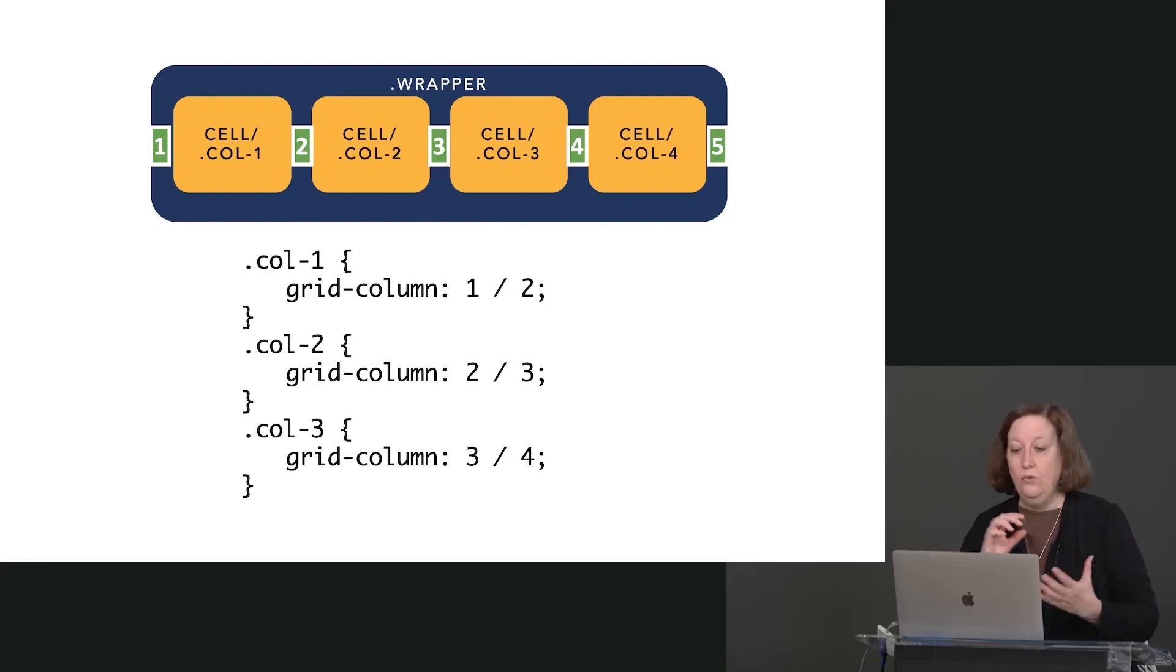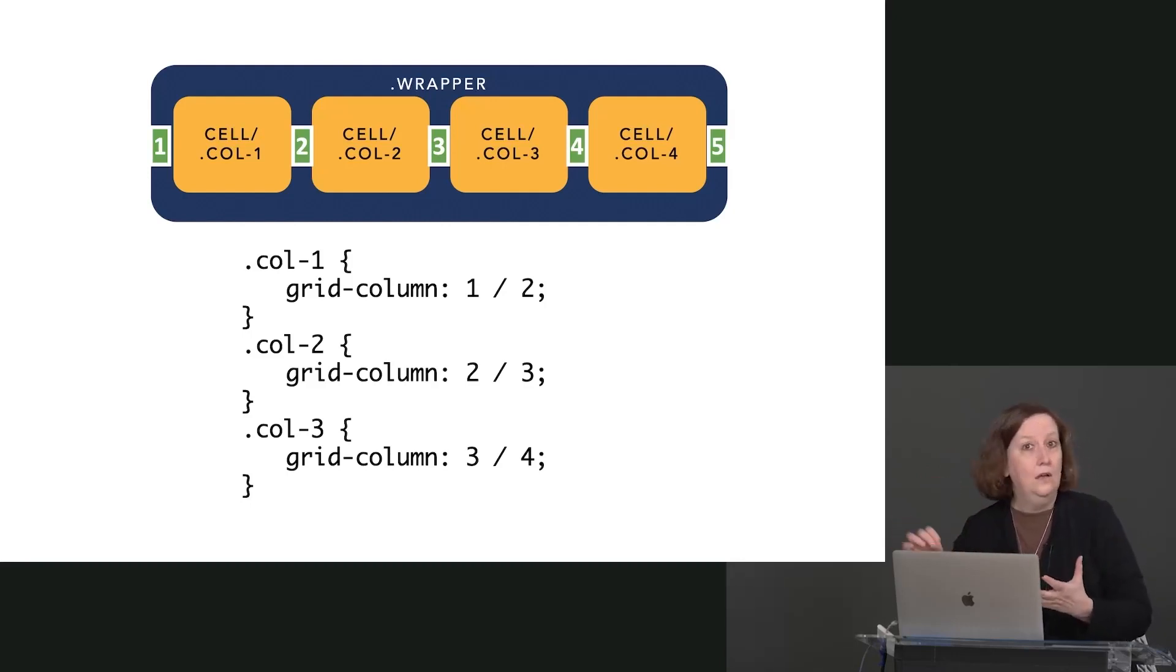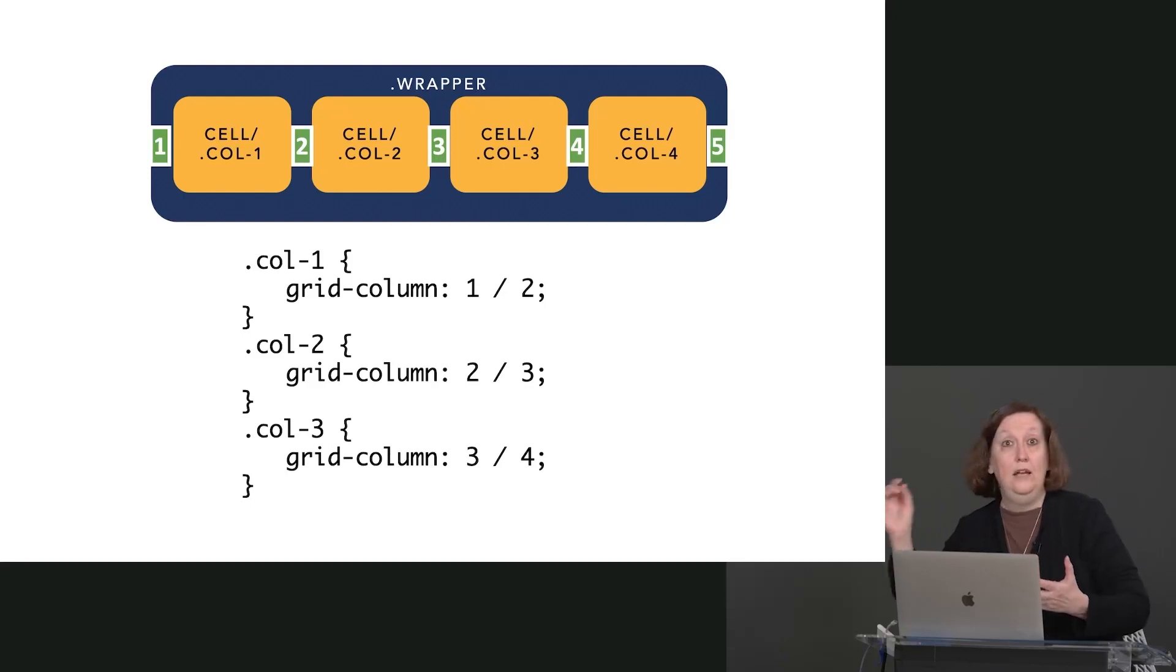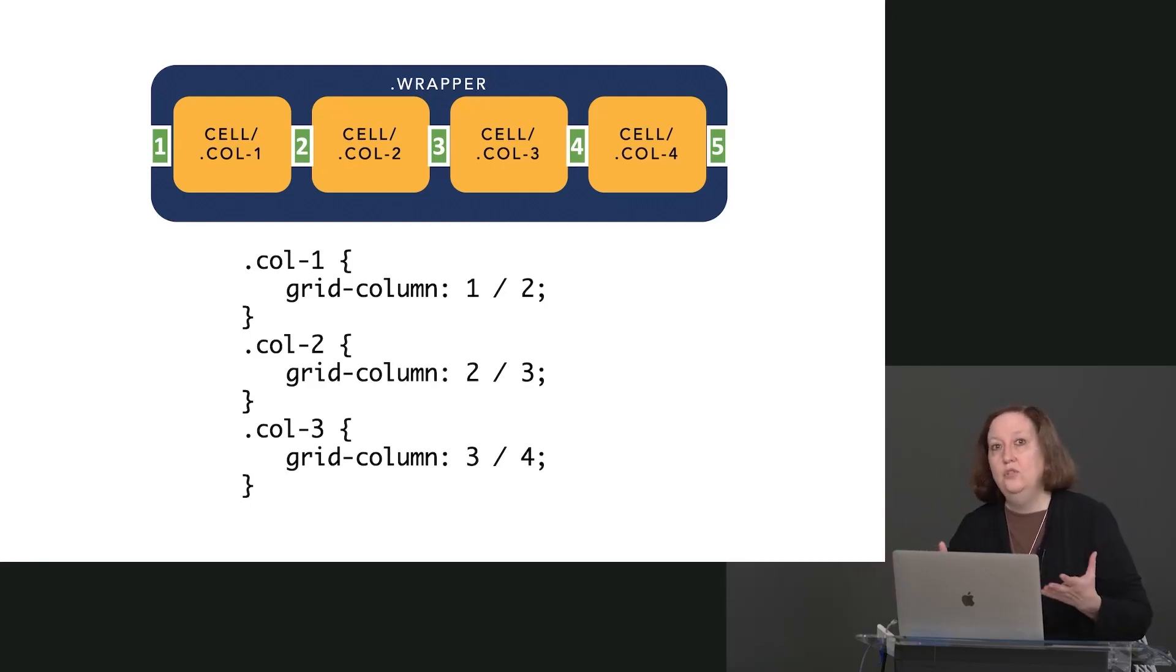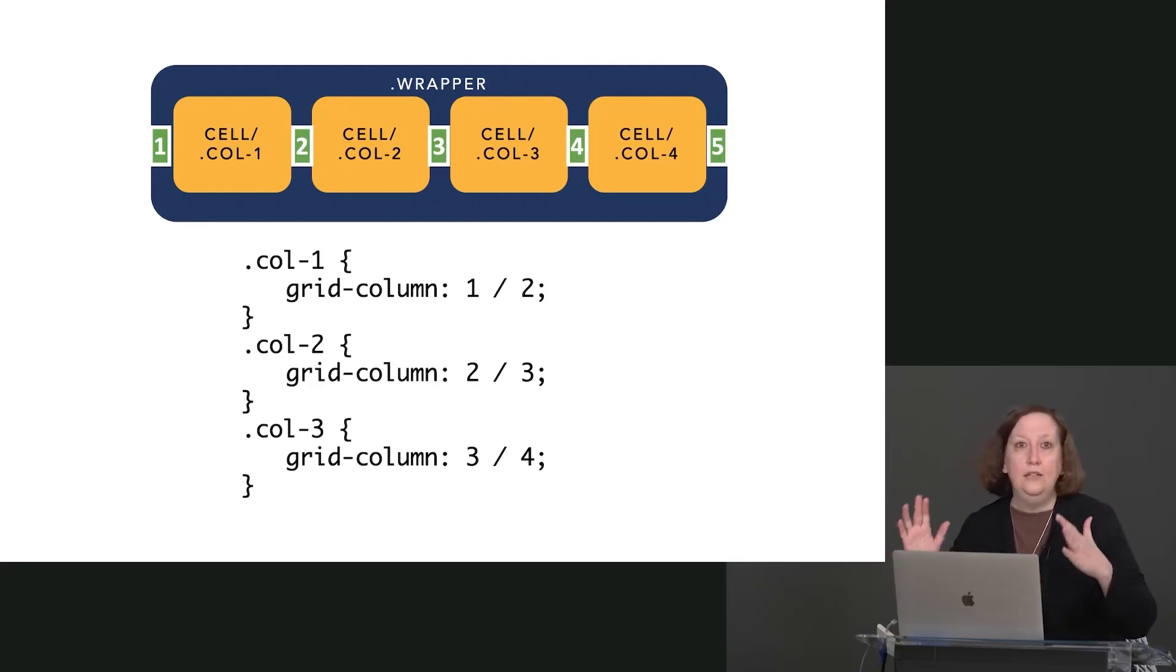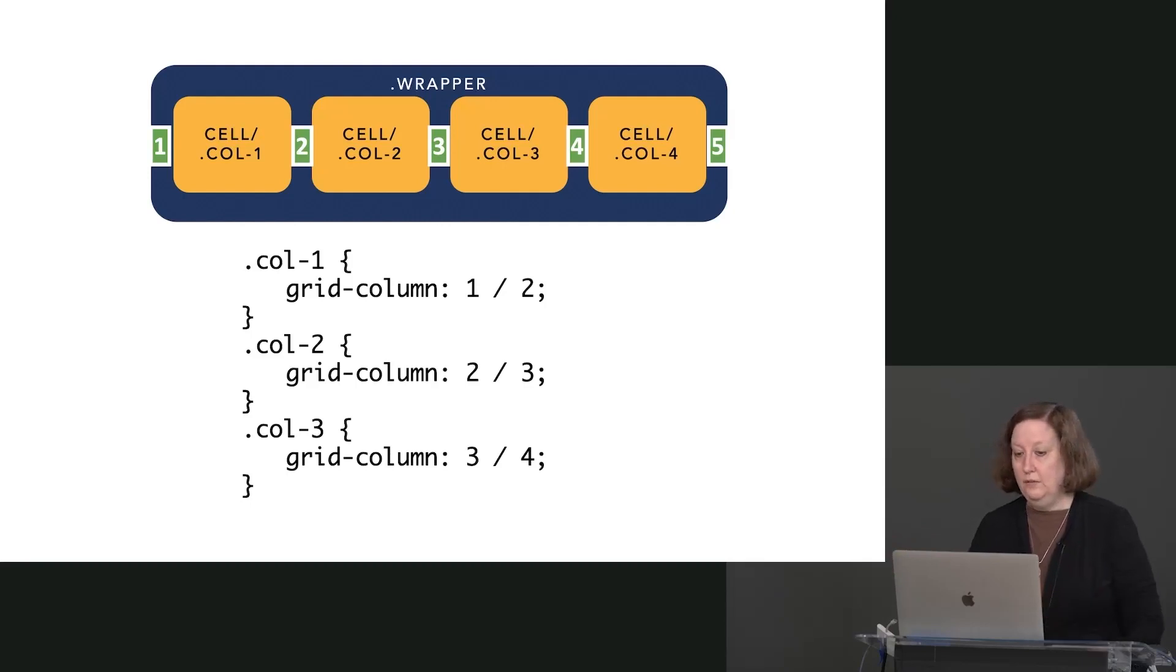So this is a shorthand here. This is a start and an end. You could spell these out with grid-column-start, grid-column-end. Or you can just use the shorthand that I've used here, where we're indicating the start and finish of both of those lines.